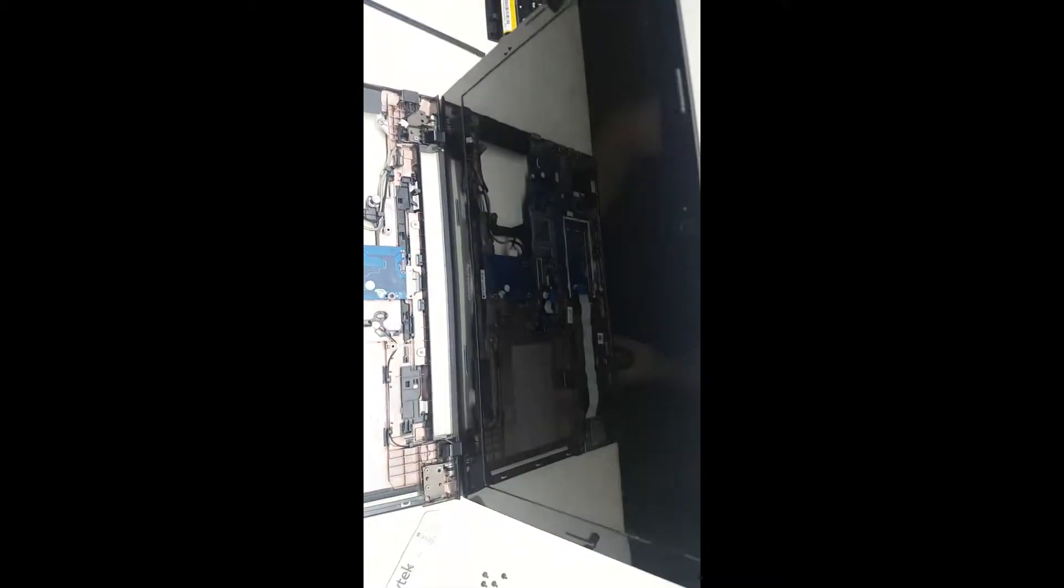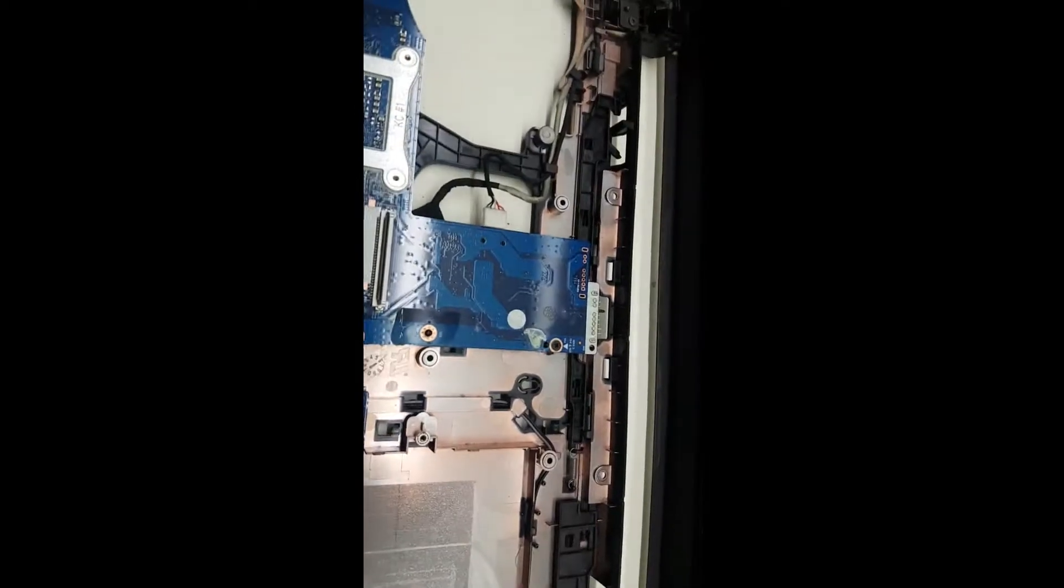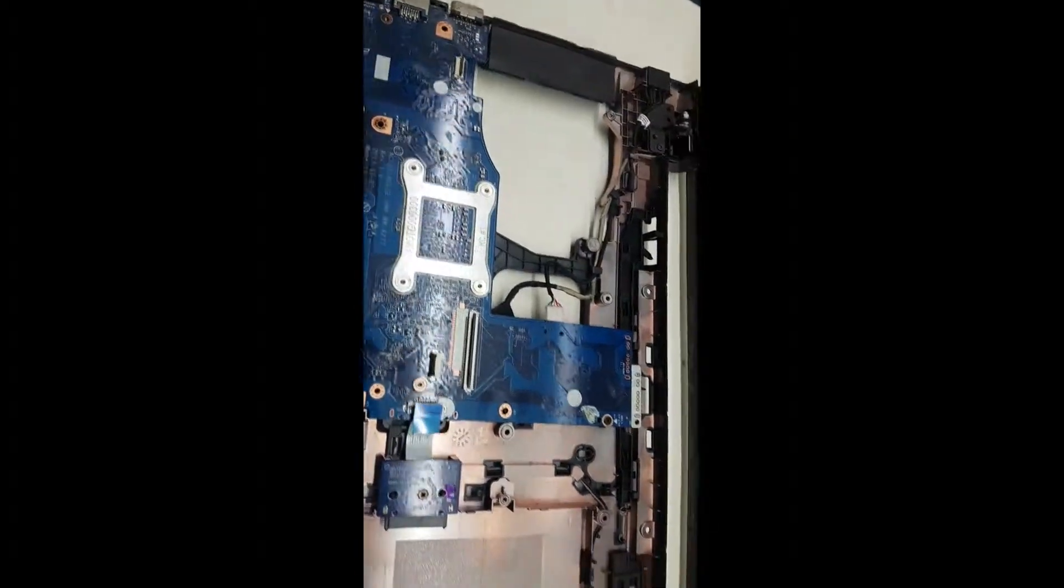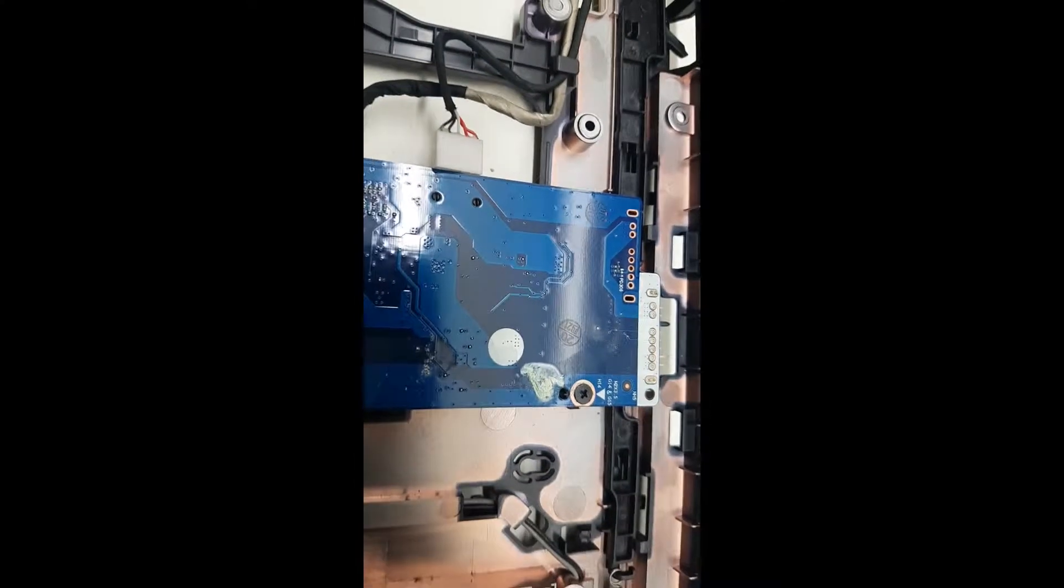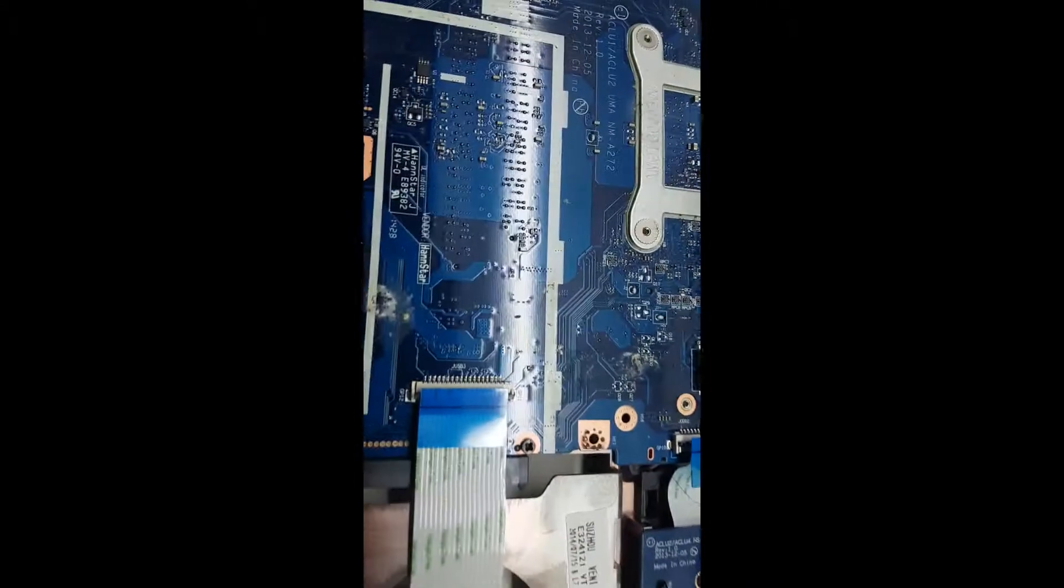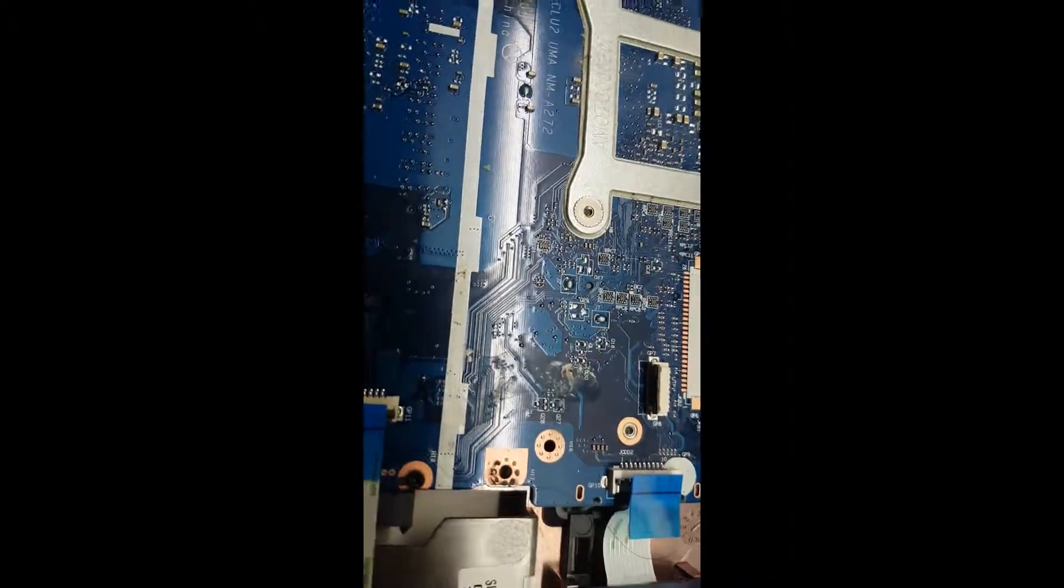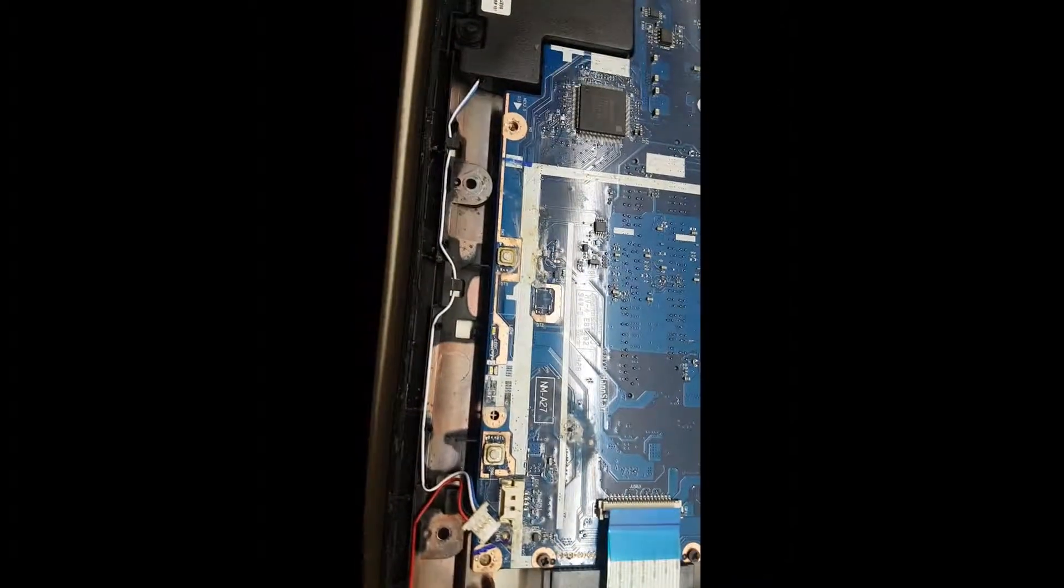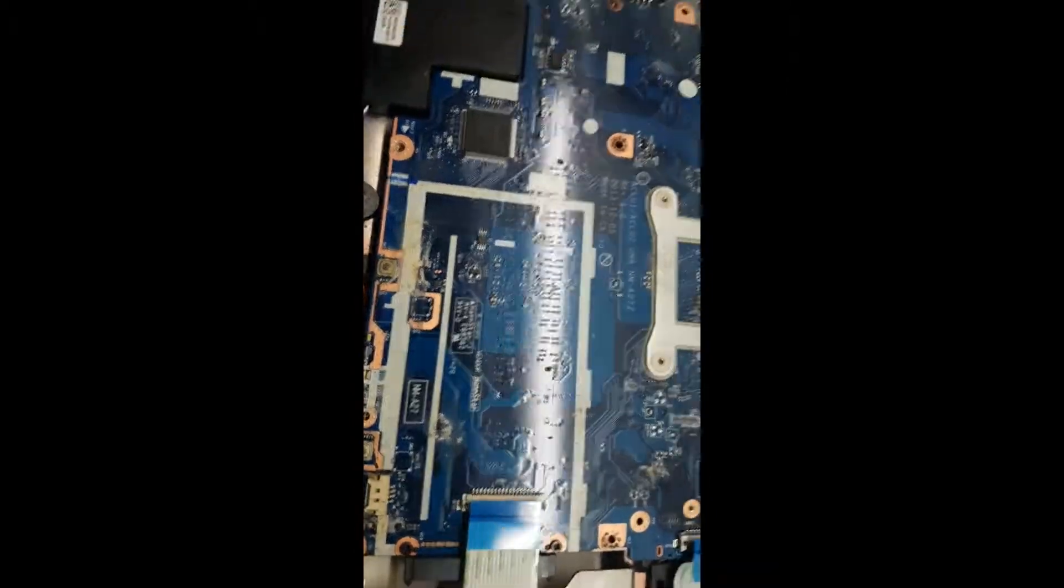Okay, this is a Lenovo G50 and it's actually dead. What we found is it has liquid damage. This area is not that important, it's just on top of it, but what we can see is this area is pretty much damaged. We're going to attempt to clean it and see if there is power to it.